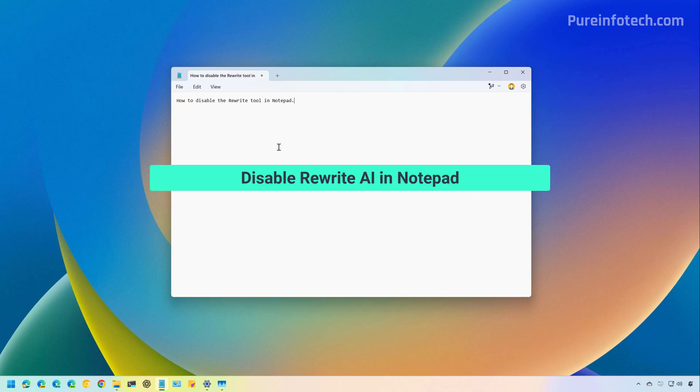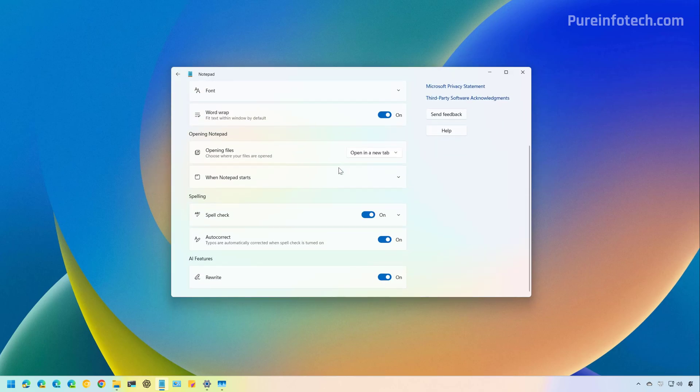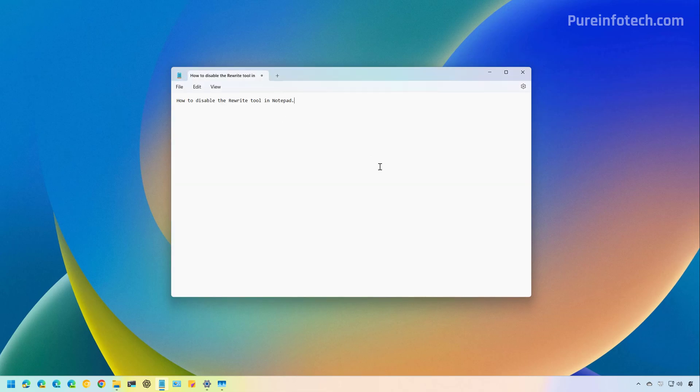Now, if you want to disable the Rewrite AI tool in Notepad, just do this. Go to the settings page for Notepad, scroll down, and under AI features, turn off the Rewrite toggle switch. That's it.